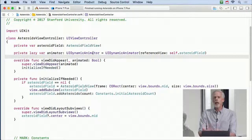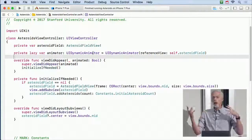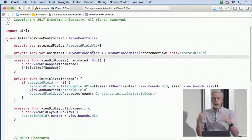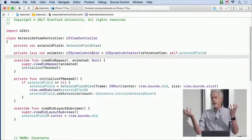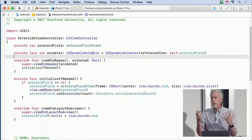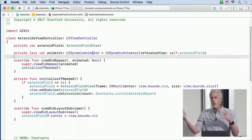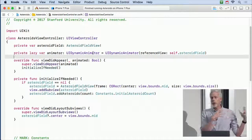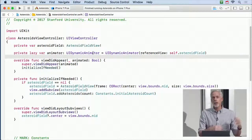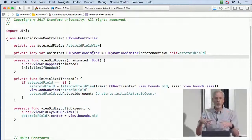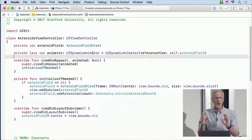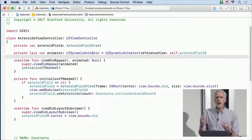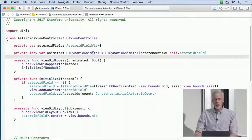We use lazy here because we're trying to initialize a var that uses another var — we can't do that until fully initialized. We make it lazy and use self.asteroidField. We're going to combine all asteroid behaviors — collision, push, general physics — into one single composite subclass behavior.